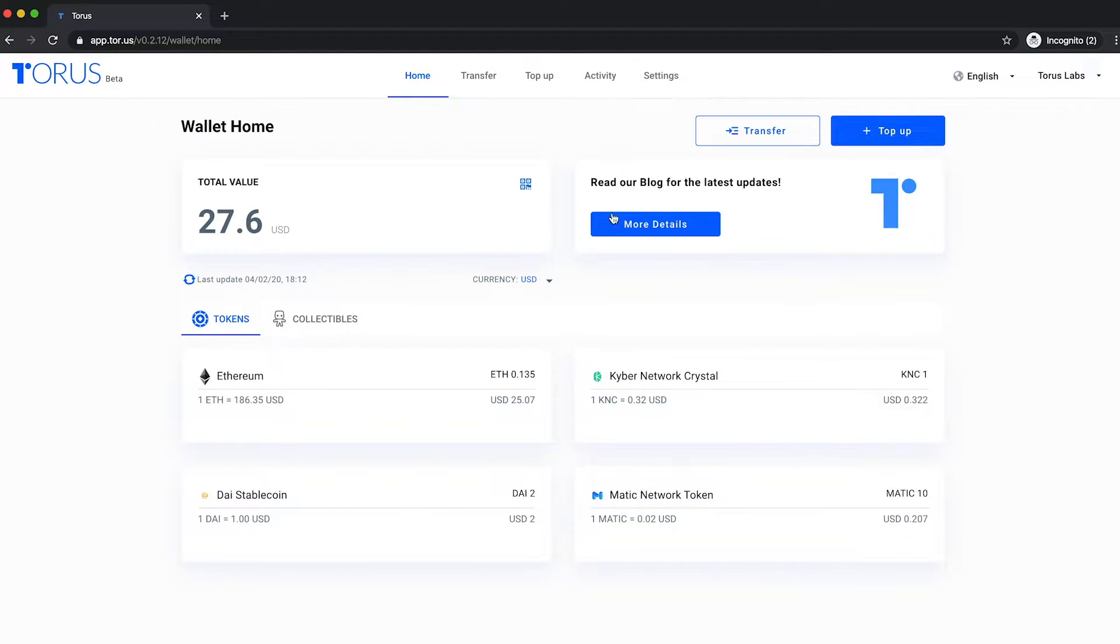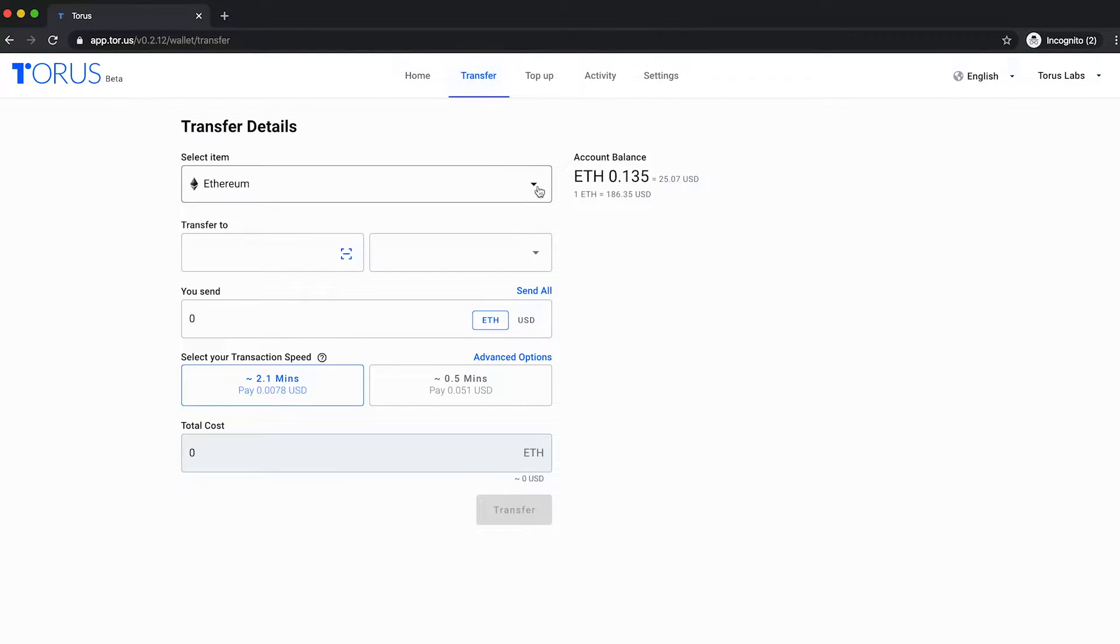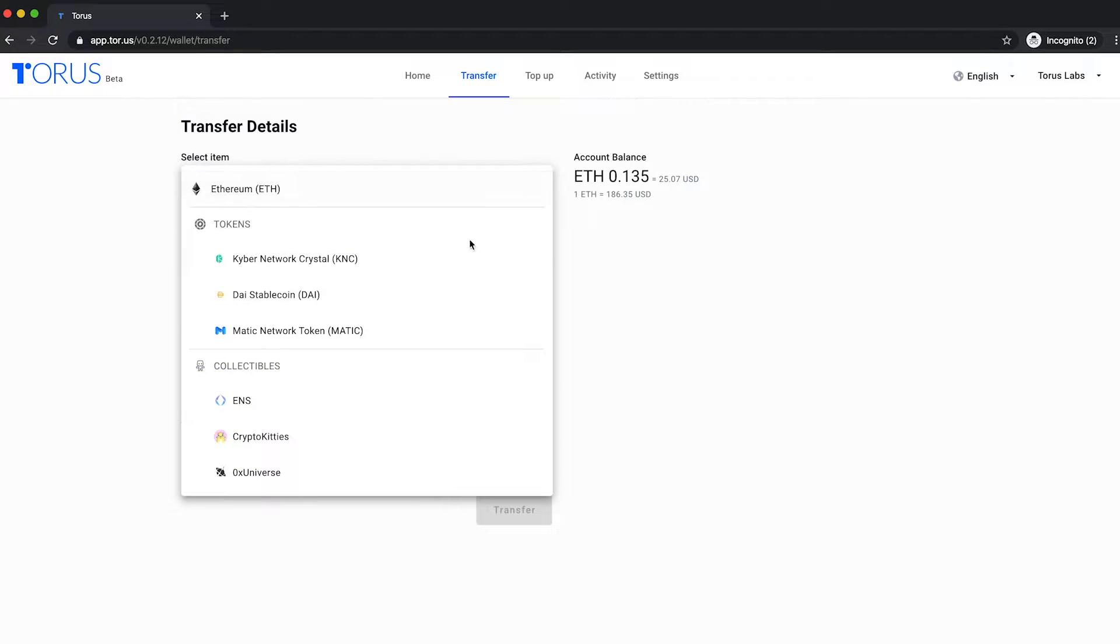Sending ETH, ERC20 and ERC721 tokens on TORUS is simple. It all starts at the transfer page.